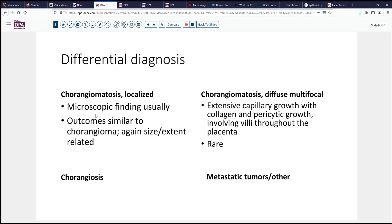Chorangiomatosis localized is usually not identified grossly — it's usually a microscopic finding. But again, some of the same outcomes in terms of preeclampsia, preterm birth, and so forth, are related to the size and extent of these lesions. The diffuse multifocal chorangiomatosis is associated with very dense collagen and pericytic growth, involving villi throughout the placenta rather than being a localized phenomenon, and is rather rare. Chorangiosis is again a microscopic description based on numbers of capillaries. The less frequent lesions would be metastatic tumors, vascular tumors, and so forth.